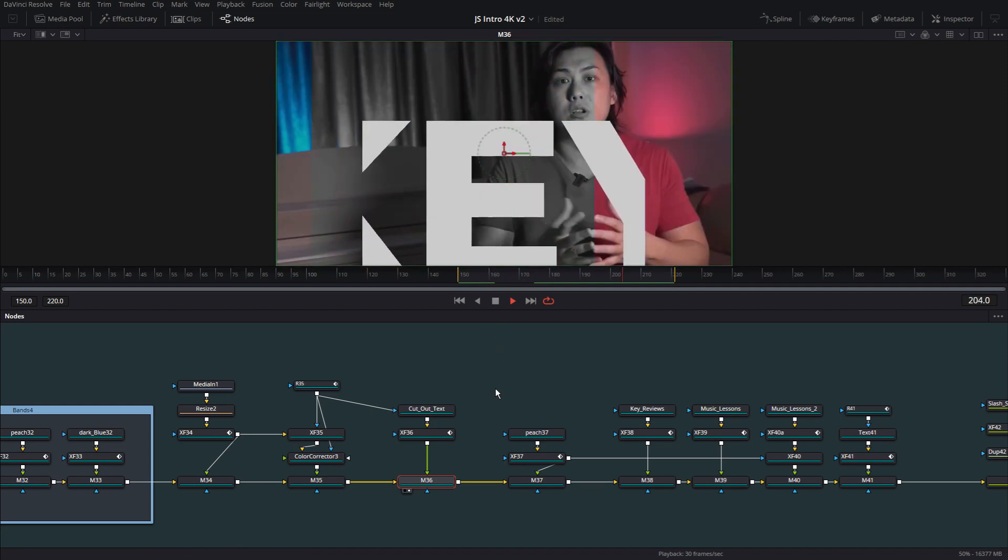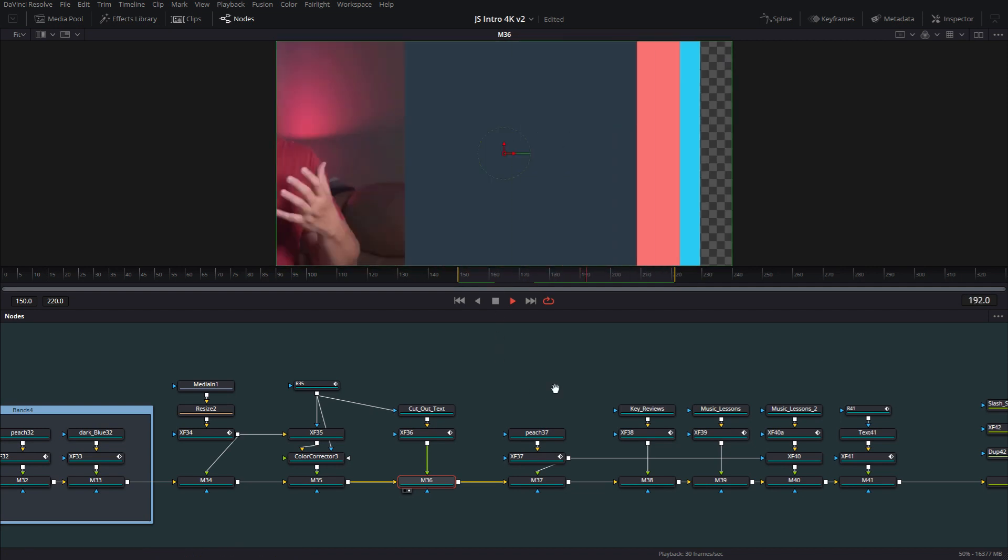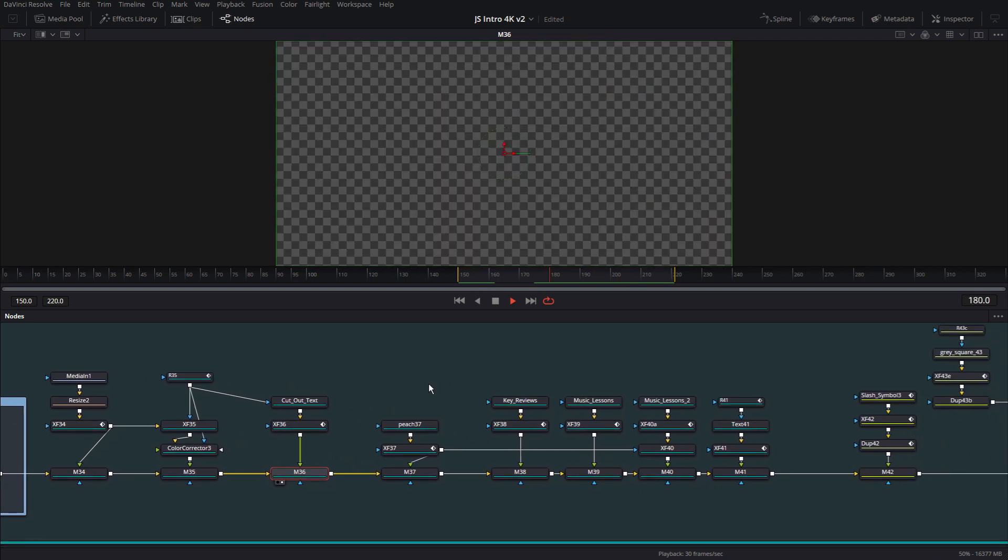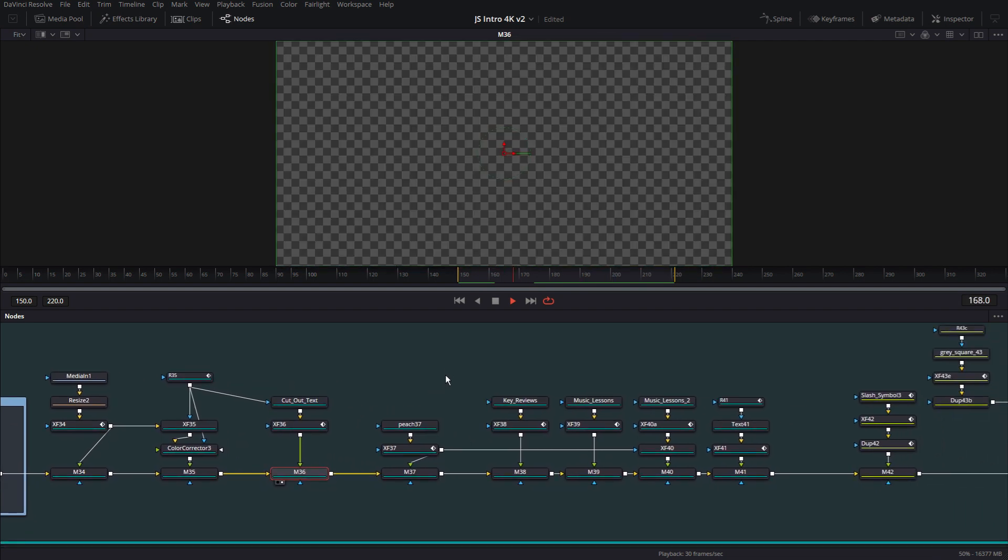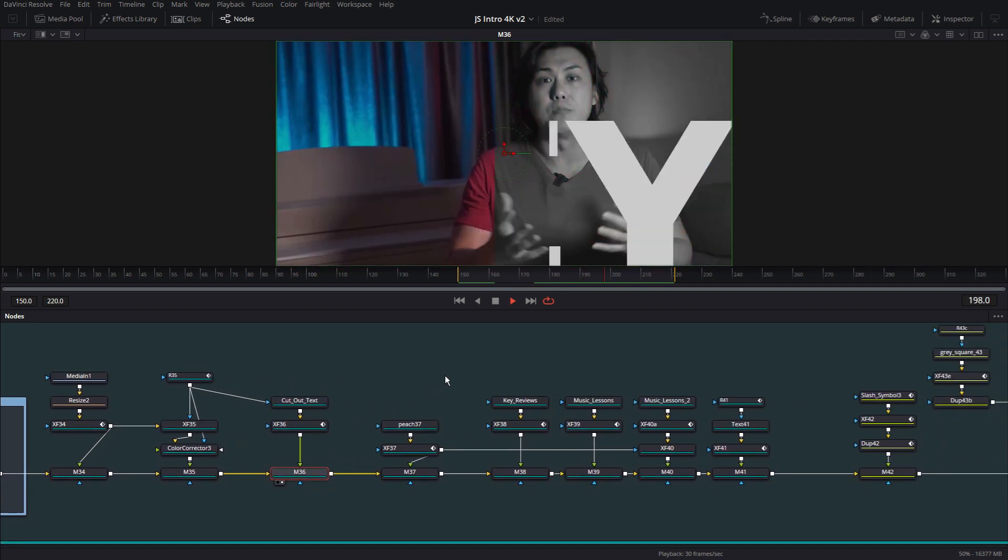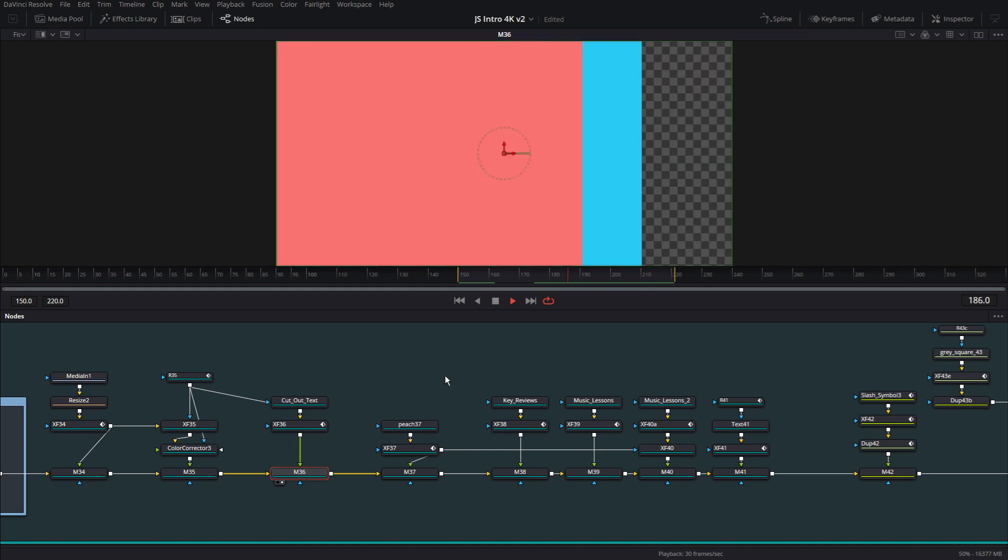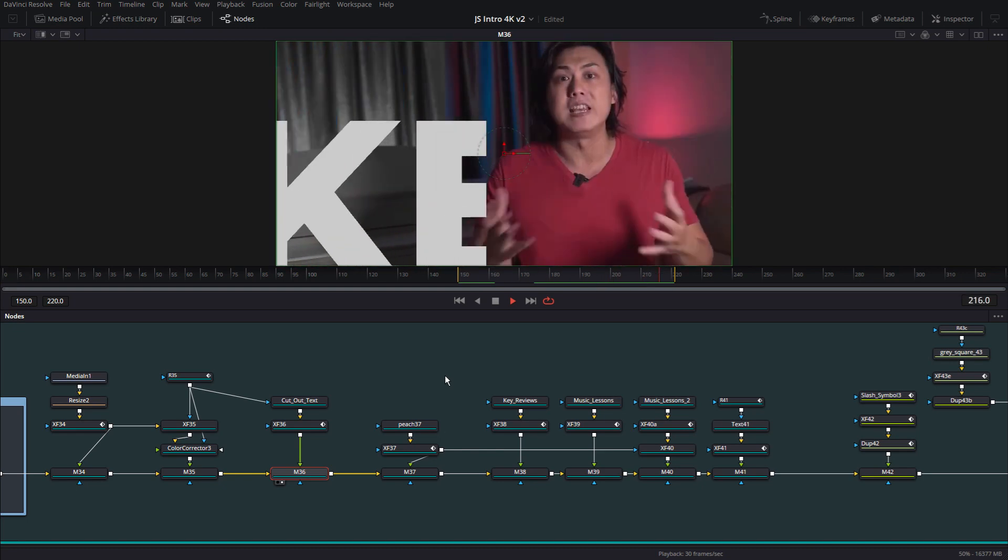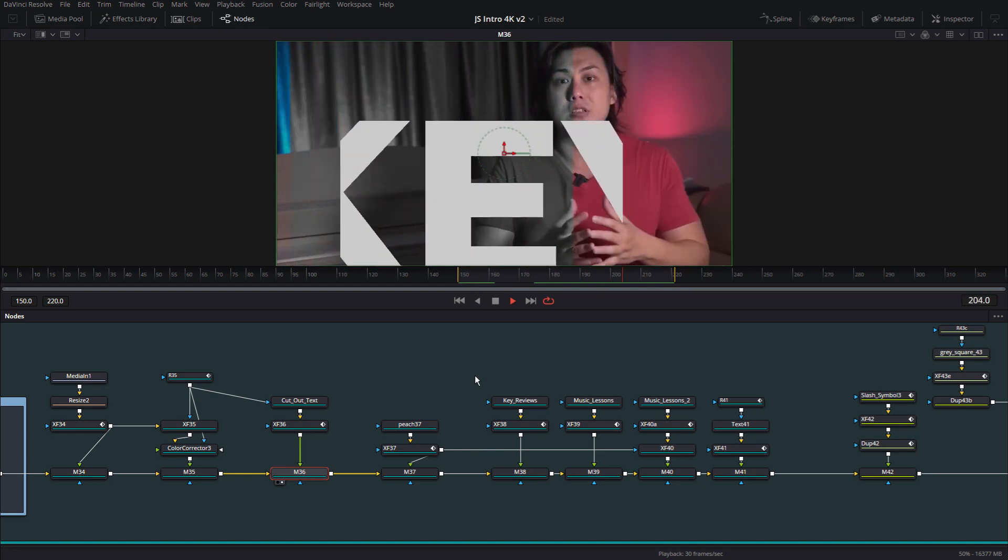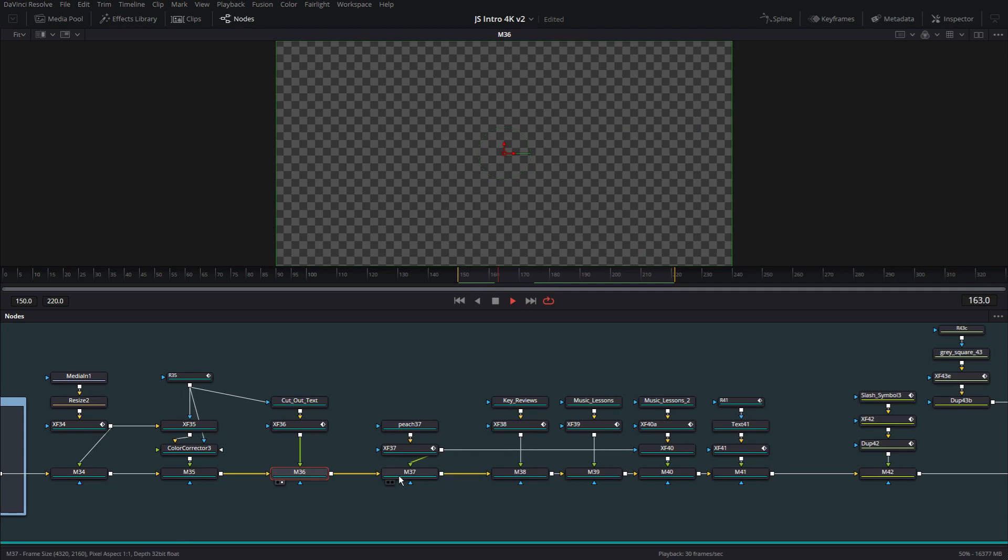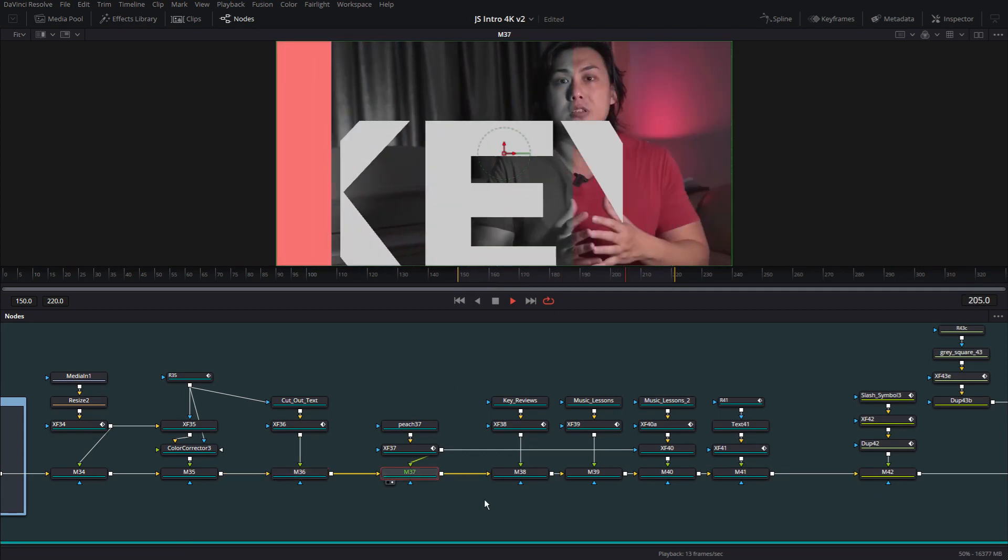And it's all happening very, very quickly. Of course, we're dissecting this in slow motion. But when you see the intro, it all goes by so fast. Okay, moving on to the next node.